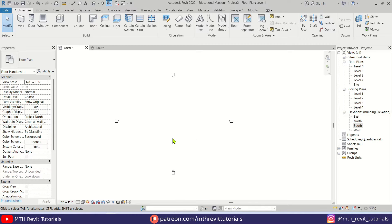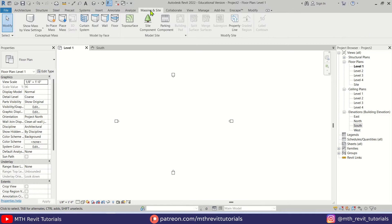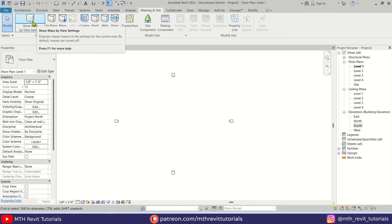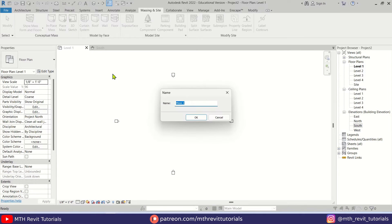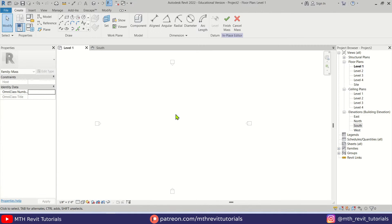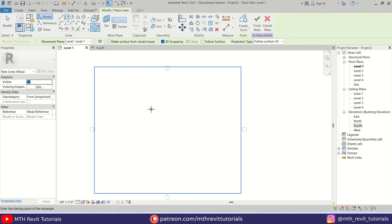I will show you an easy way to create pyramid shapes in Revit using in-place mass. Let's go to Massing & Site, then first click the Show Mass button, and then In-Place Mass. Let's click OK. Here we will first create a rectangle, so let's select Rectangle from the toolbar.